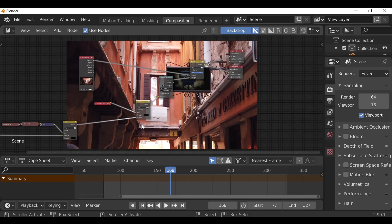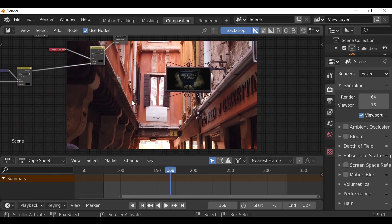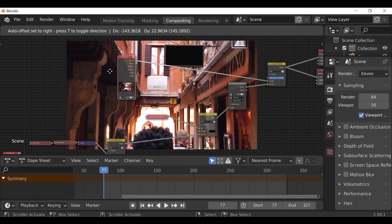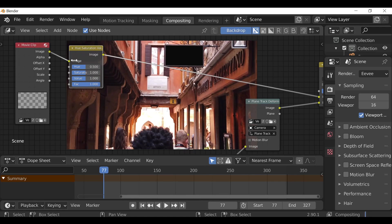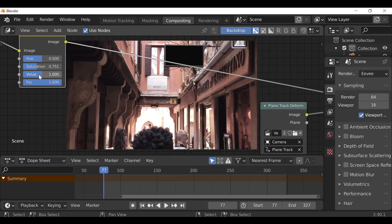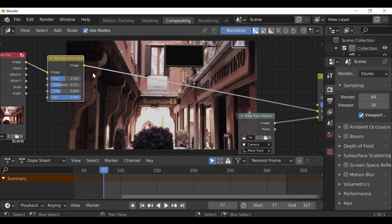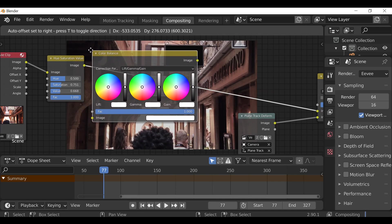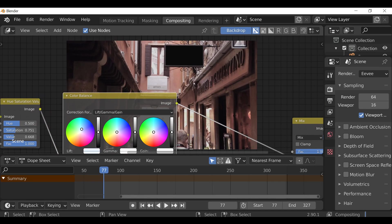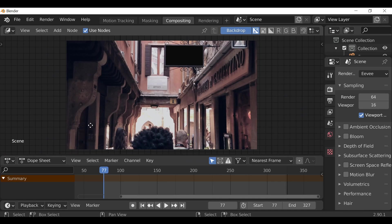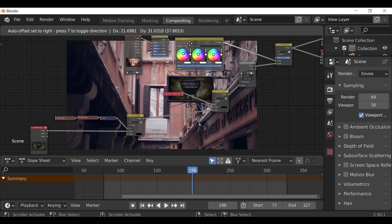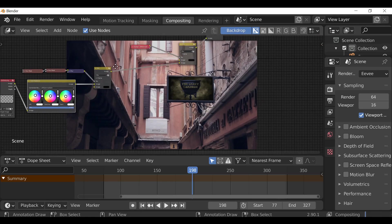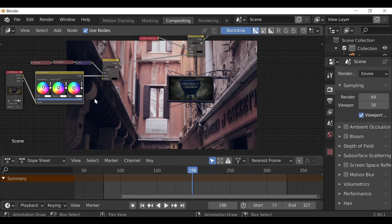Now let's play around with the colors — this shot is far too colorful and vibrant. I want it darker, gloomier, and less saturated. For color correction, it usually goes right after the movie clip. Shift+A, go to Color, add a Hue Saturation Value node — reduce the saturation and make it a little bit darker. Then Shift+A, go to Color, add a Color Balance node. I want the shadows to be a bluish color and drag the lift up slightly so it's not too dark. I'll also duplicate this color balance and drop it on the sign node to help it blend in better.